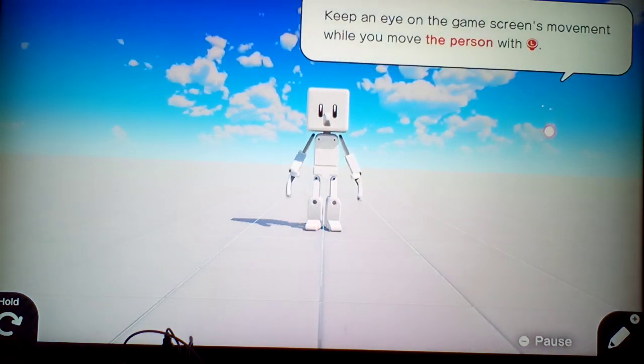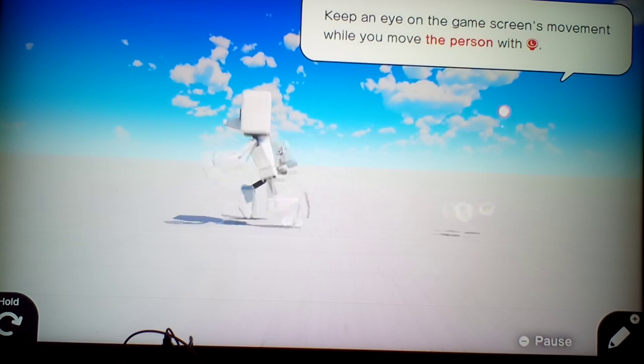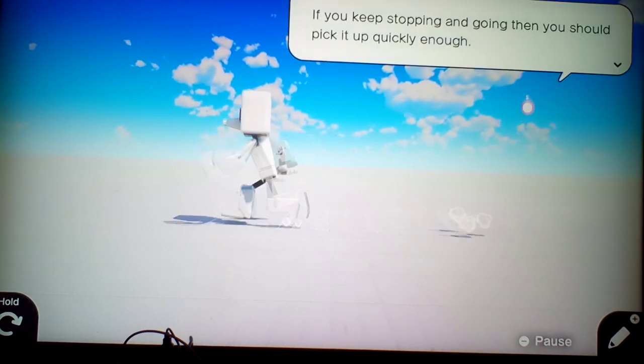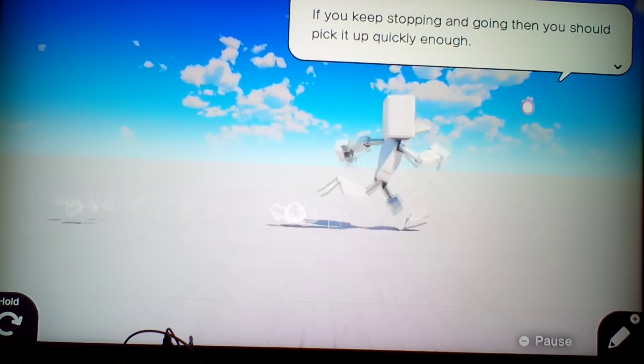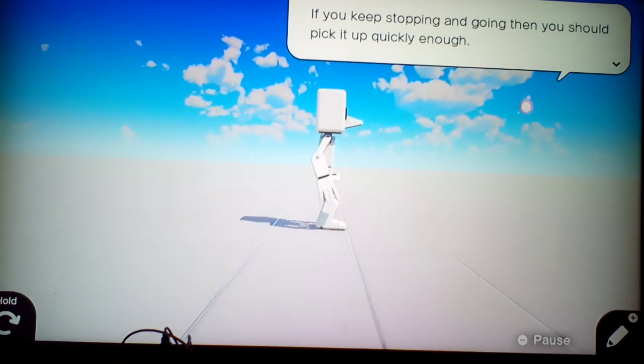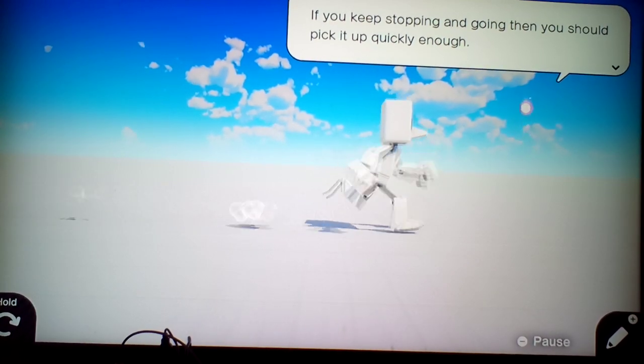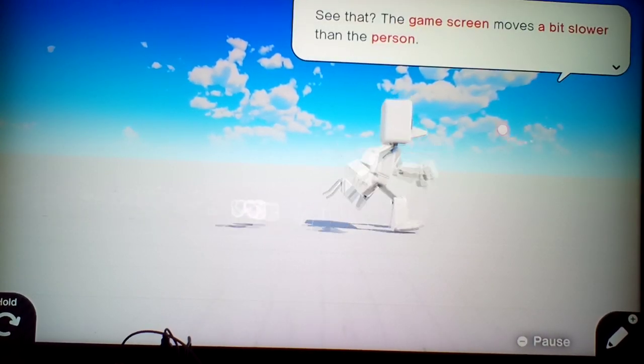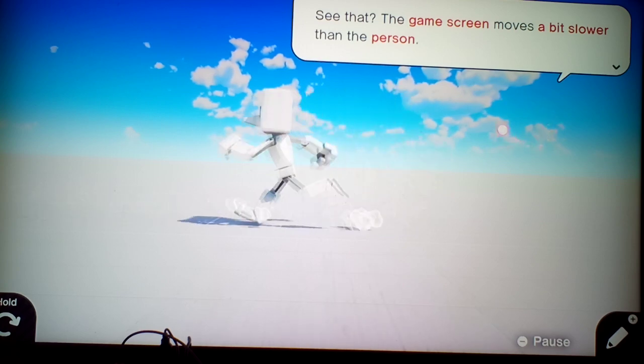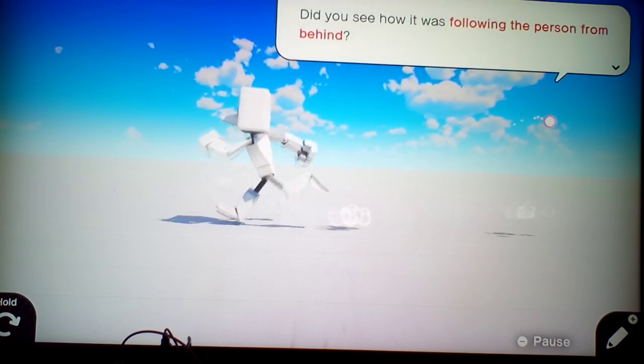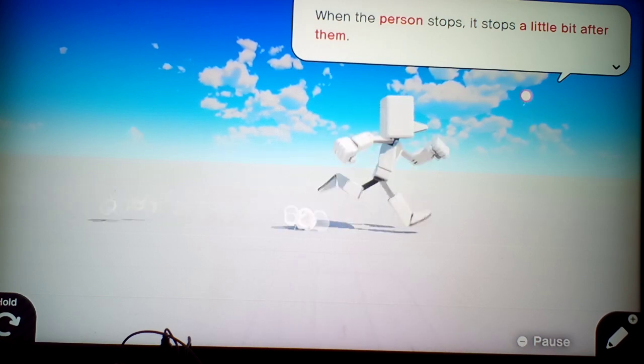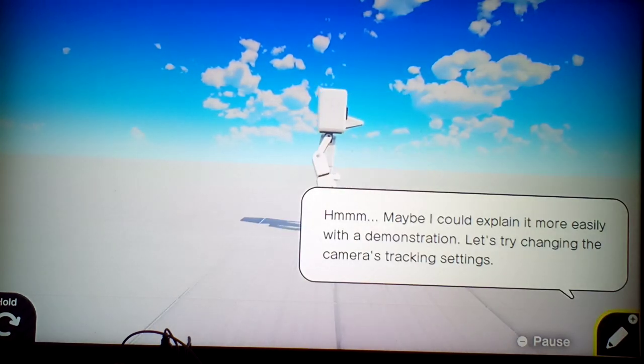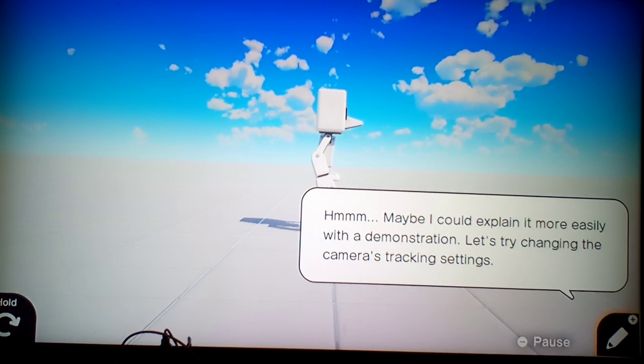Let's see to it then. Keep an eye on the game screen movement while you move the person with L. If you keep stopping and going, then you should pick it up quickly enough. Good. See that? The game screen moves a bit slower than the person. Did you see how it was following the person from behind? When the person stops, it stops a little bit after them.